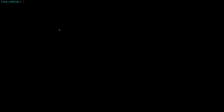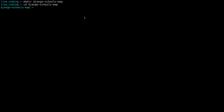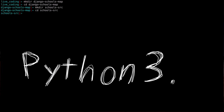Let's start off by creating our working directory. You can say mkdir DjangoSchoolsMap, then CD into DjangoSchoolsMap, then create a project source directory where all our source code should live. You can say mkdir schools-src, then CD into that directory.